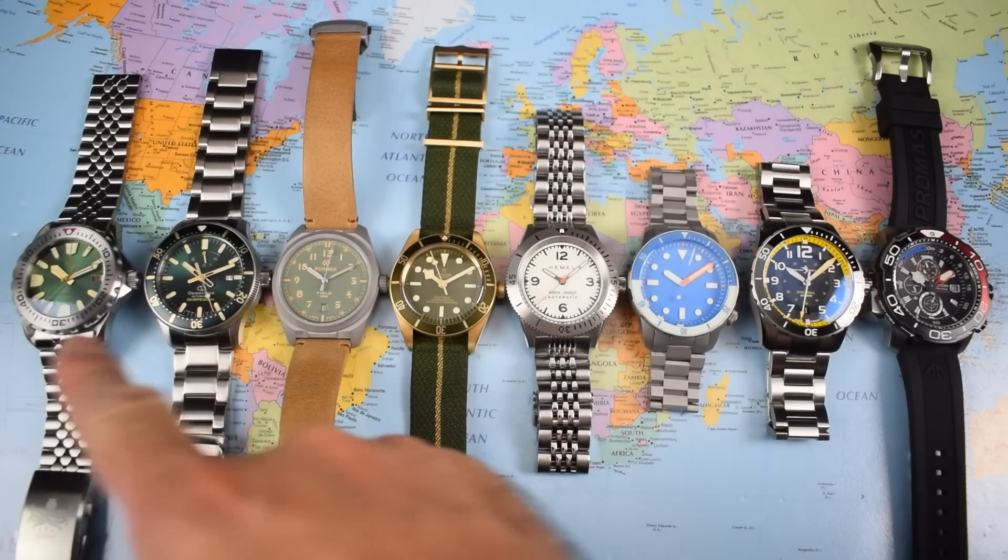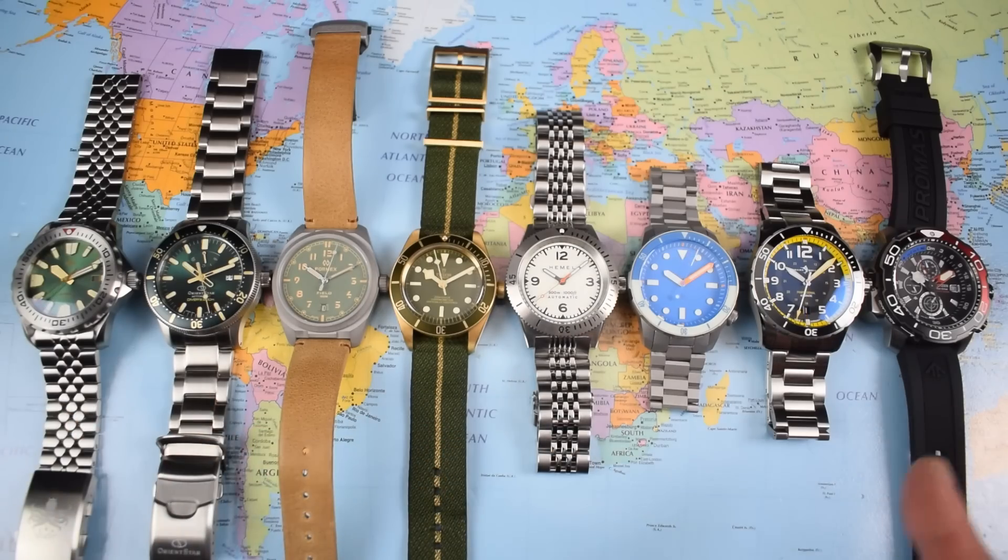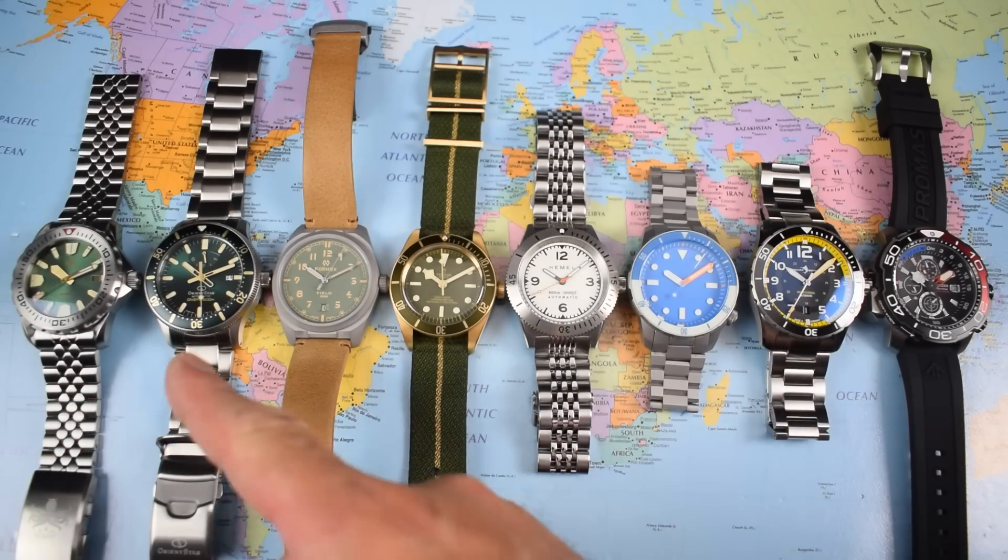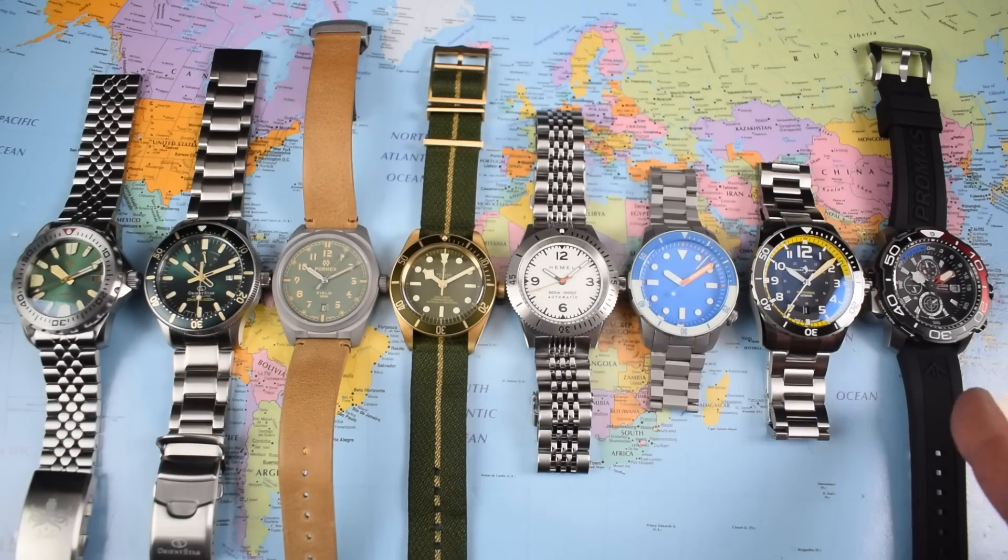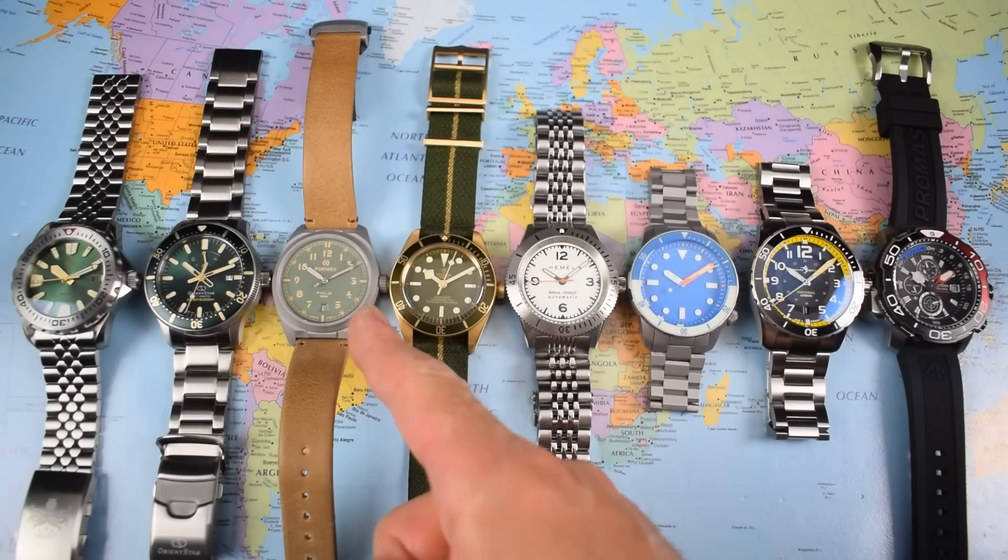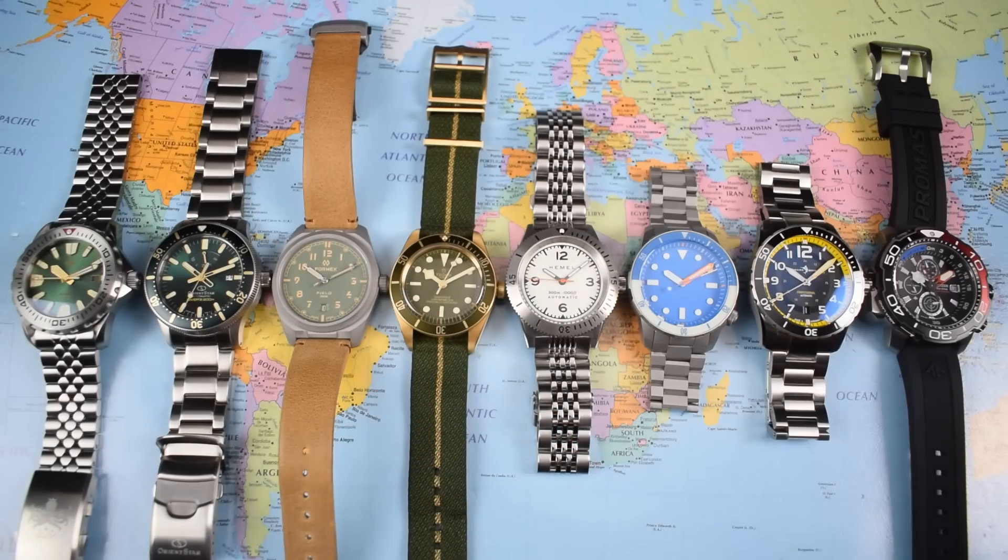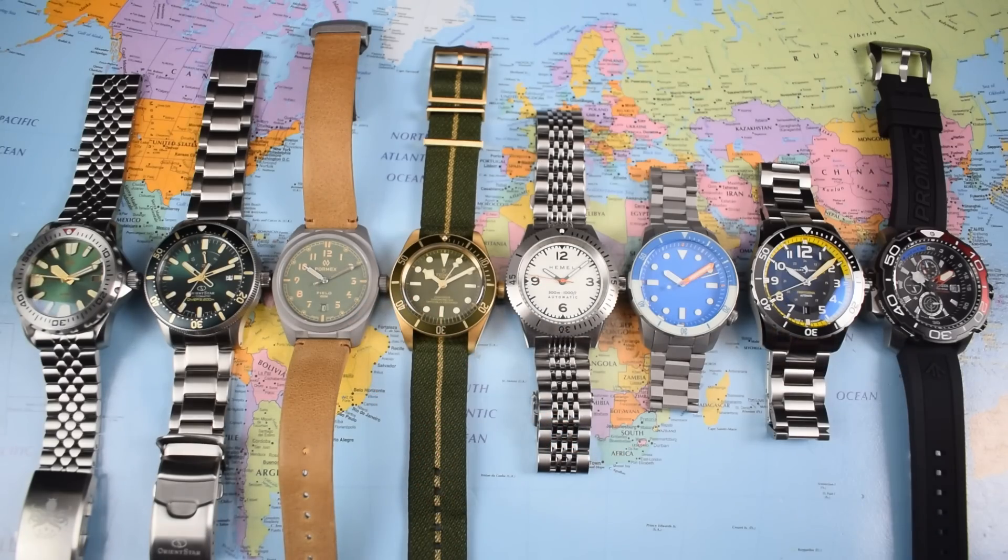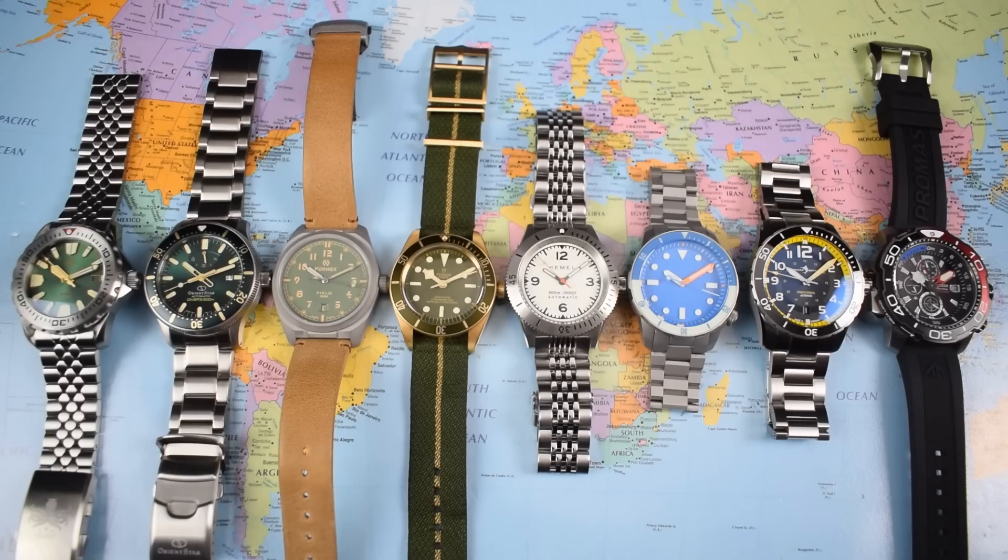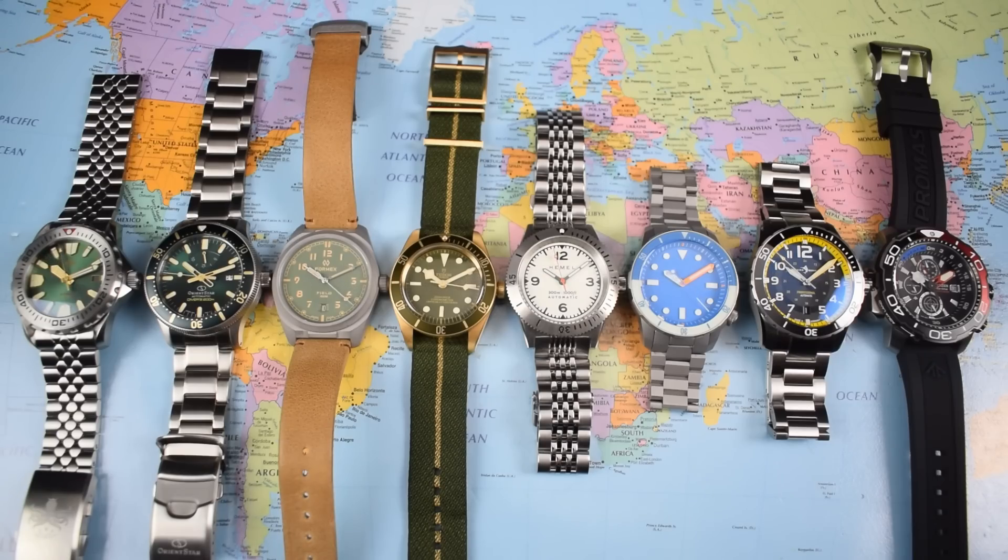Alright, here are today's eight contenders in their quarterfinal pairings. We have seven dive watches today and one field watch over there. It is a Formex though and Formex do have form, pun intended. The Formex Reef won its installment of Loom Wars two or three Loom Wars back. So what have we got today? Who is going head to head? Well, starting from left to right,